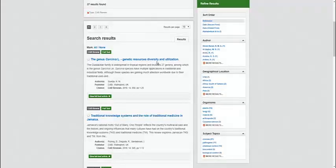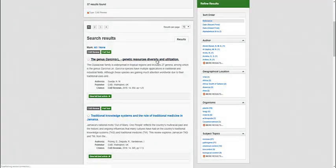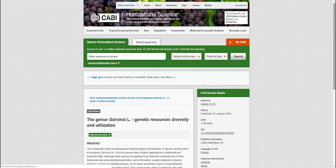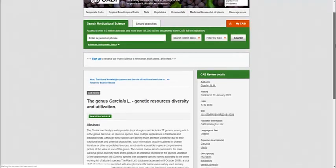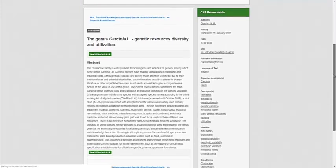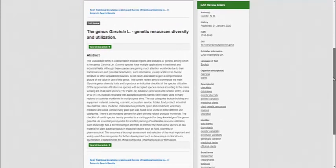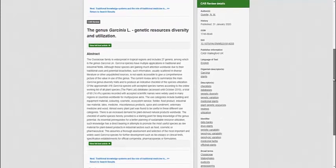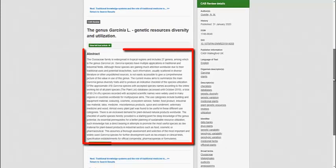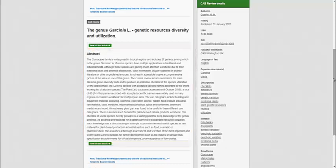Let's click on a link to a bibliographic record in the results list. As you can see, here we have an abstract which summarises key information on the record, with a link to the full text article.